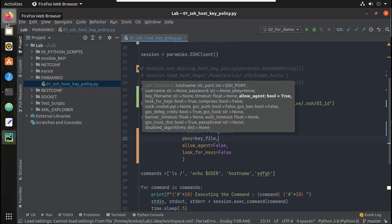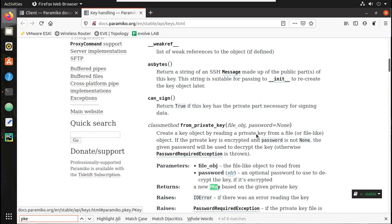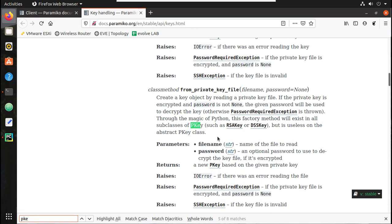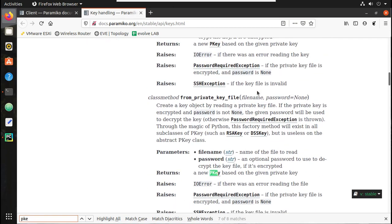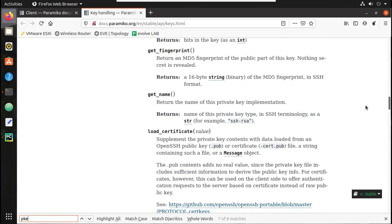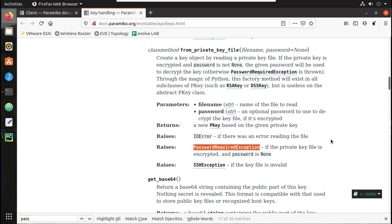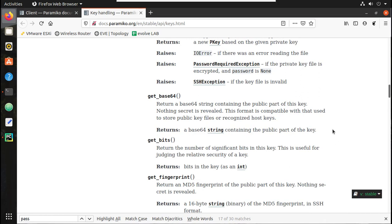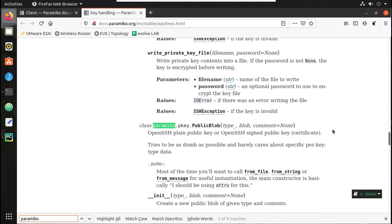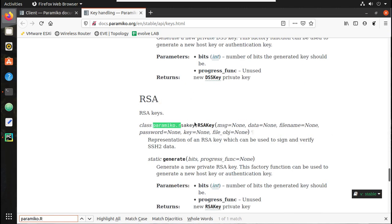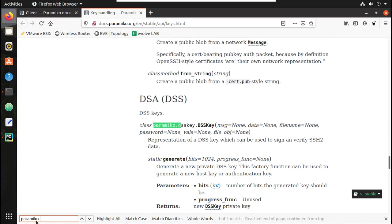Let's review some exceptions from the documentation. If the private key has a passphrase you will get a PasswordRequiredException. If something else fails or the file is invalid you will get an SSHException. You just need to map the private key file there. You can also see the different key classes — paramiko.RSAKey, DSAKey, and ECDSAKey — that you need to use depending on the key type.